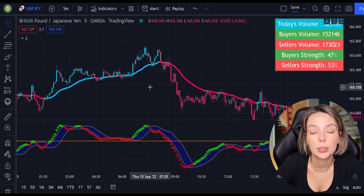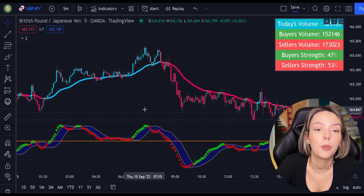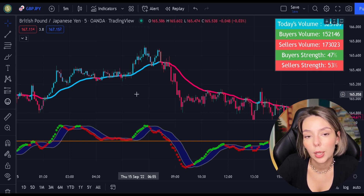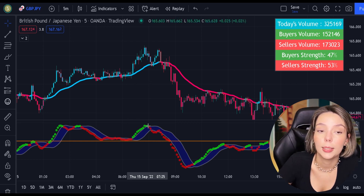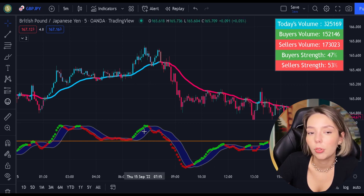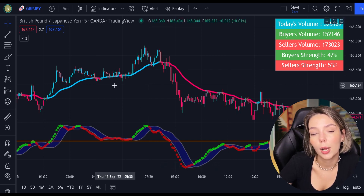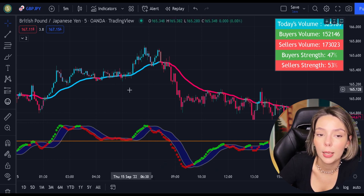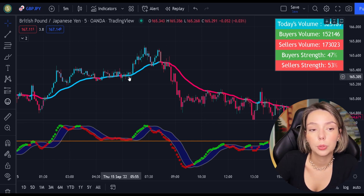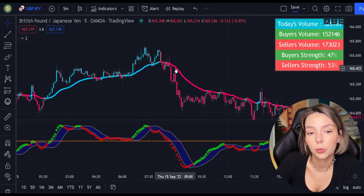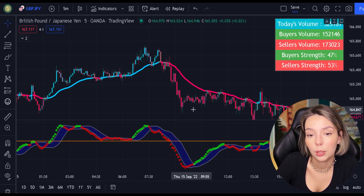So first, let's start with the SSL Hybrid. This is a very powerful trend filter. We will use it to confirm the entries given by the MACD. Generally speaking, we are only going to be looking to buy when the price action is closed above the EMA and the line is blue. For sell signals to be confirmed, the price action must be closed below the EMA and the EMA has to be red.